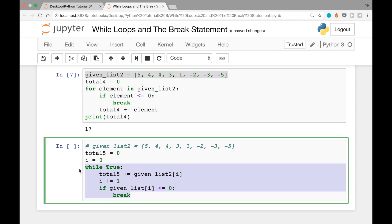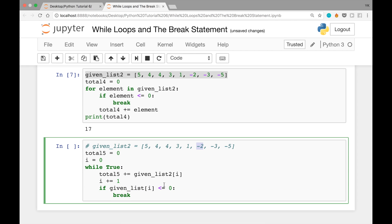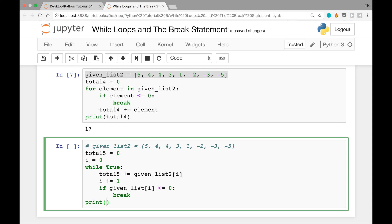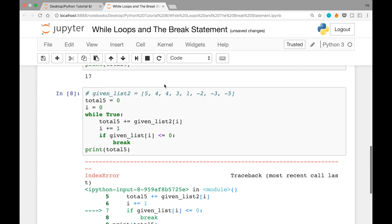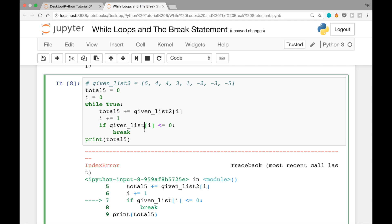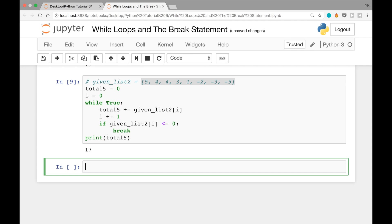What happens is: i goes through 0, 1, 2, 3, 4 — adding given_list2[4] which is 1 to total5 — and then i becomes 5. Since given_list2[5] is -2, which is less than or equal to 0, we break out of the while loop. After fixing a typo (given_list should be given_list2), running the cell gives us 17.